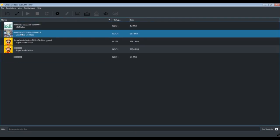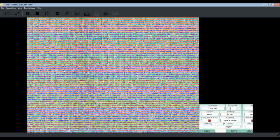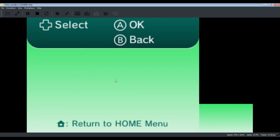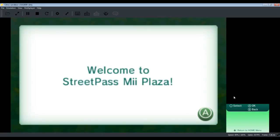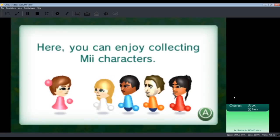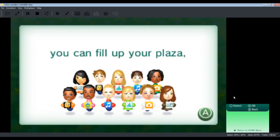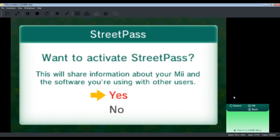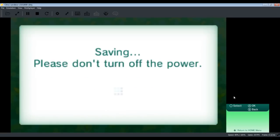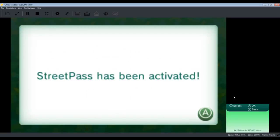And also StreetPass, it is not yet fixed in this build. Yes, you can go into the intro, you can just skip everything, and then yes, it asks you to activate this.